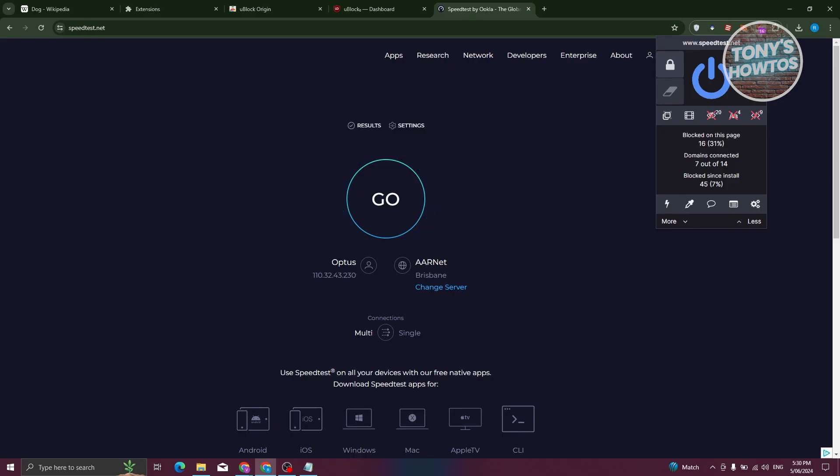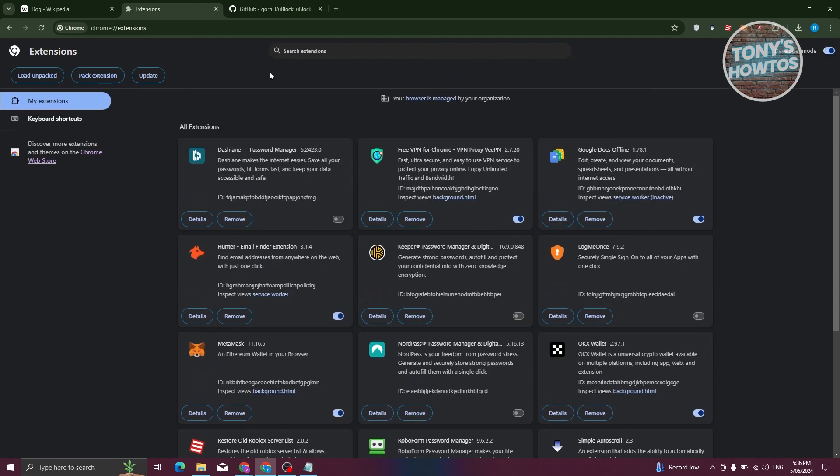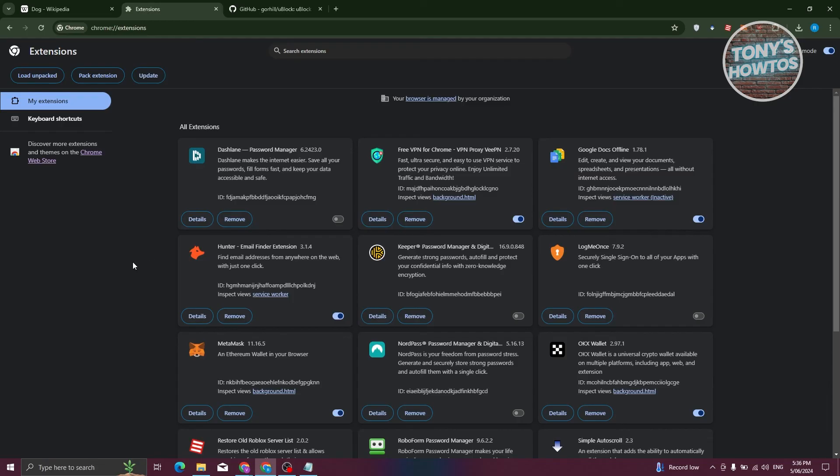Now if you want to update your extension, you can just go back into your extension page here, click on developer mode here, and just click on update. That will automatically update all the extensions that you have. But that's about it.